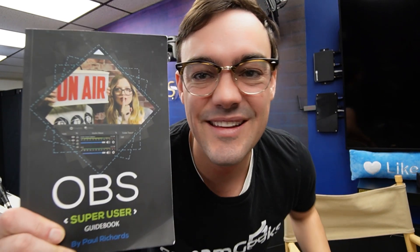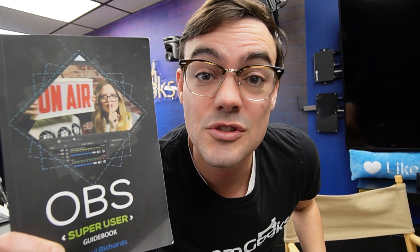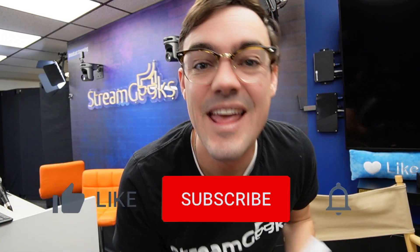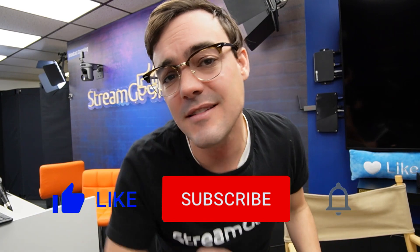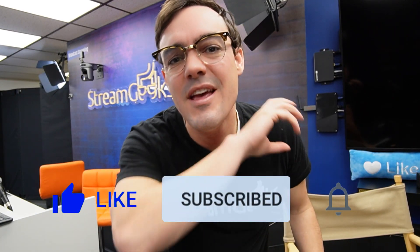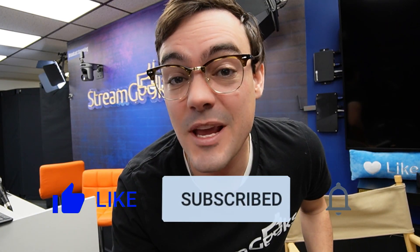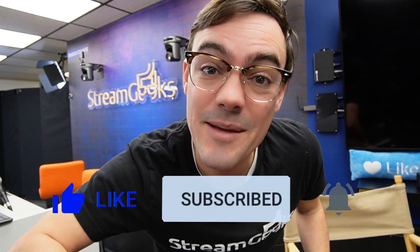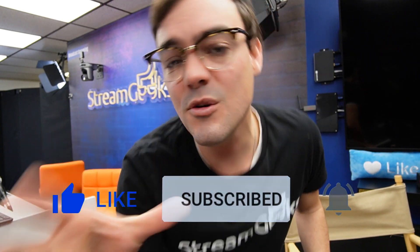Want to remind everybody you can get a free copy of the OBS super user guidebook in the links below. You can pick up a paperback copy on Amazon and don't forget to hit that red subscribe button. If you want to see us make more videos like this hit the like button and if we could do better or you've got a question let us know in the comments below.